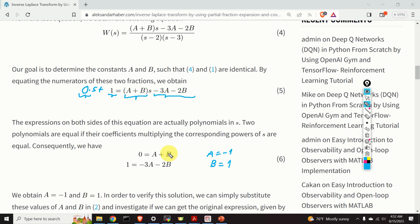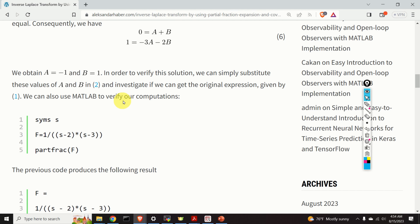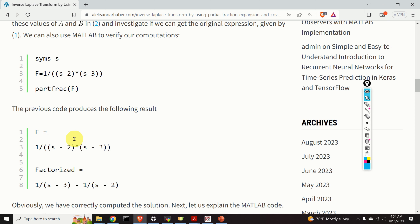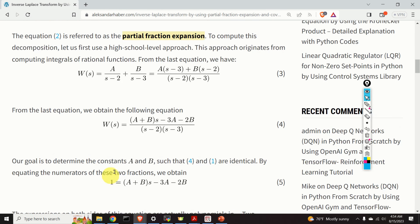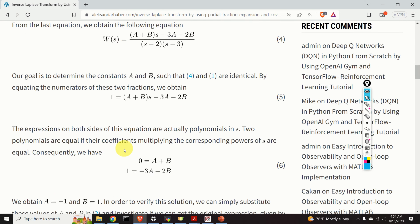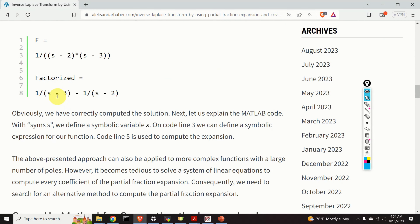We can verify this solution — substituting back gives 0 equals 0, confirming the result. We can also use MATLAB to verify. In the MATLAB script, I define a symbolic variable s, define the expression, and use the partfrac function to compute the partial fraction expansion. The result gives minus 1 over s minus 2 plus 1 over s minus 3, which is precisely what we obtained with a equals minus 1 and b equals 1.